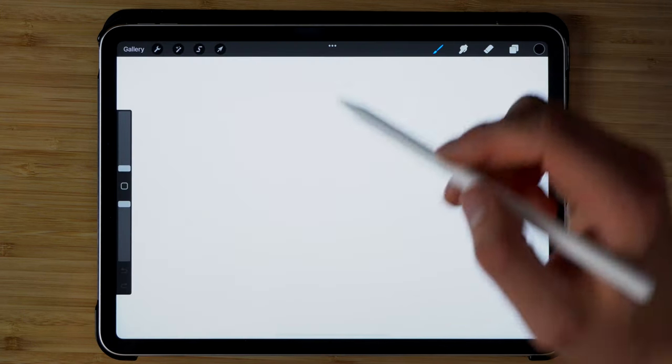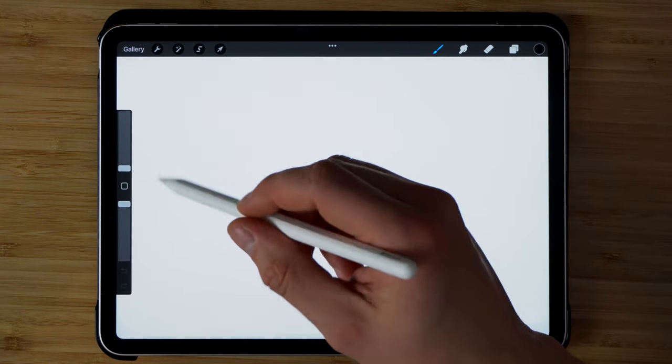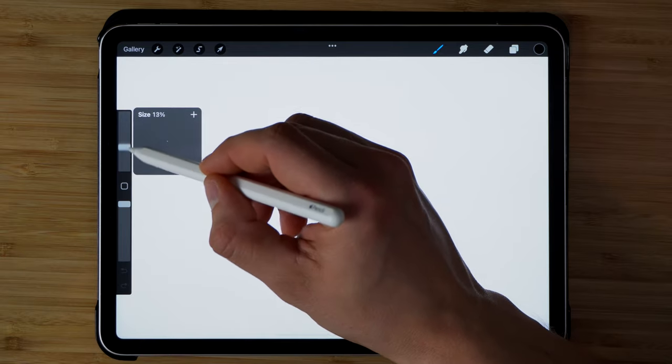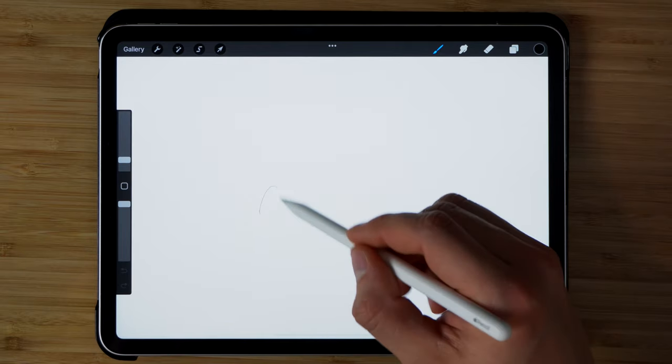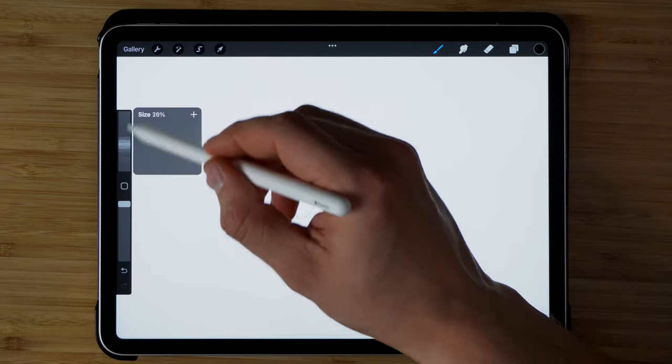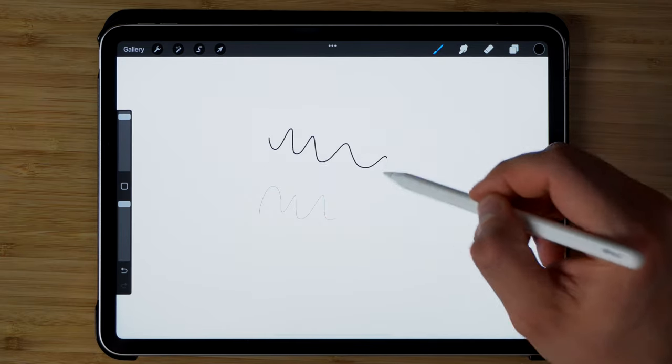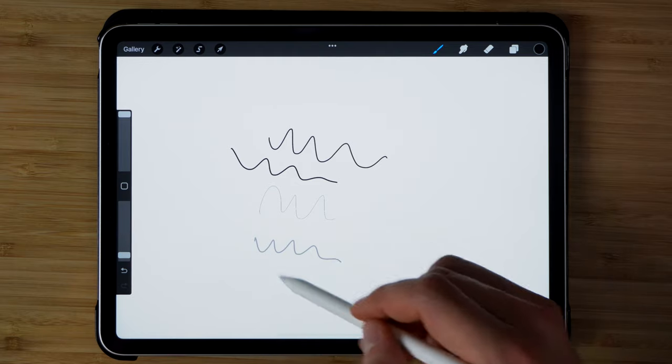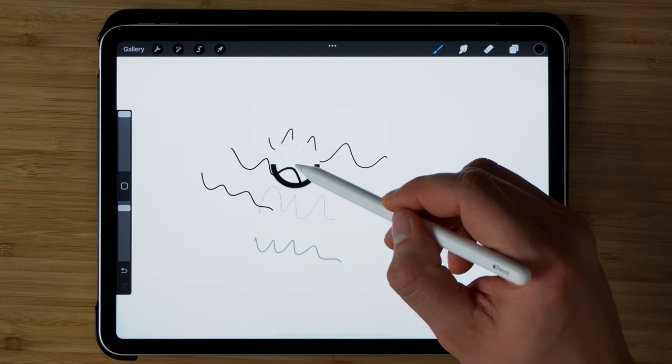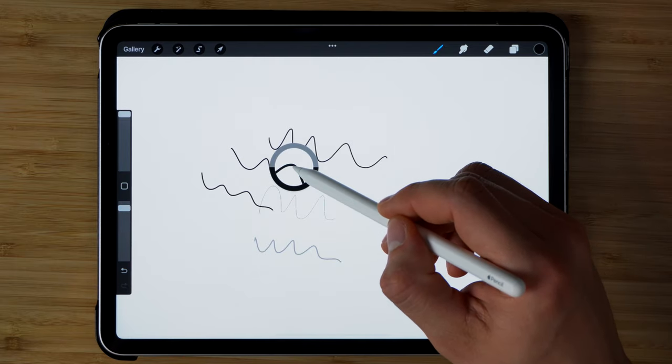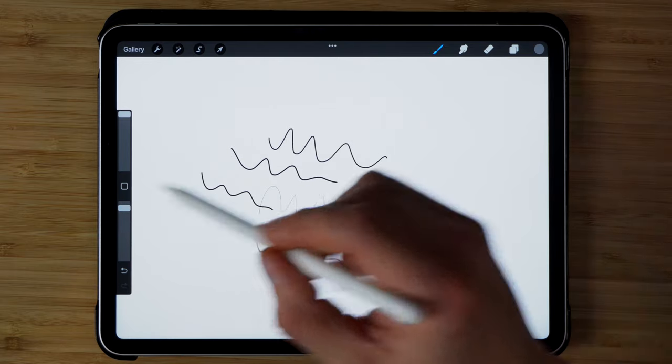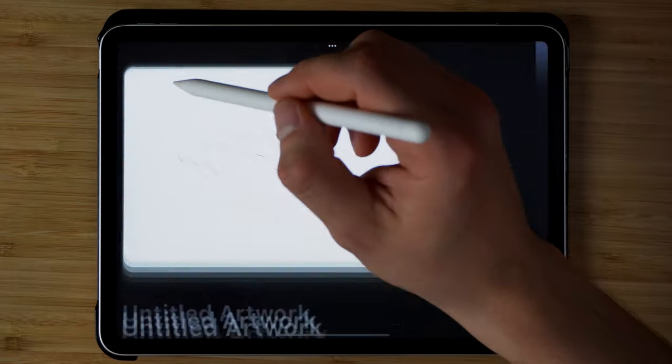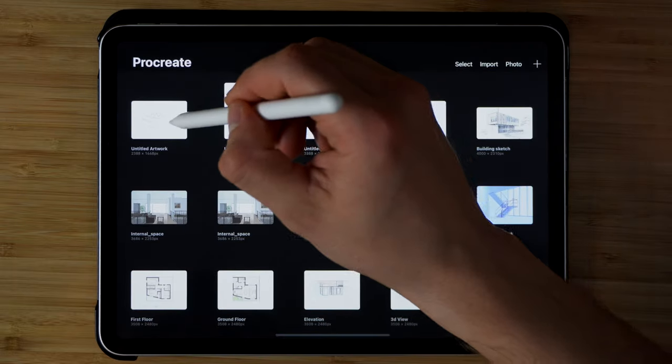So the interface of Procreate is quite straightforward. On the left, we can control the size of the brush from the smallest to the largest. We can also select the opacity. We can pick the color from the screen through this button in the middle. Then up here, we can go back to our gallery.